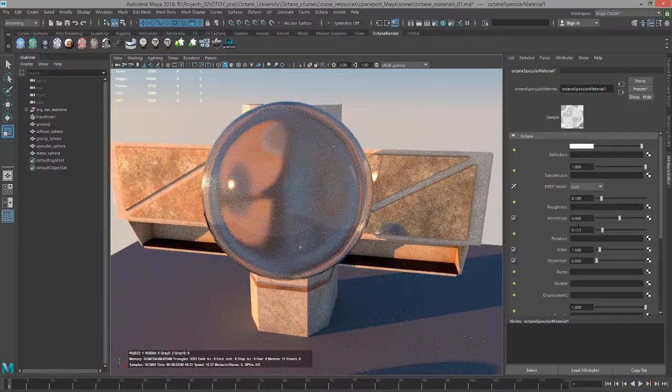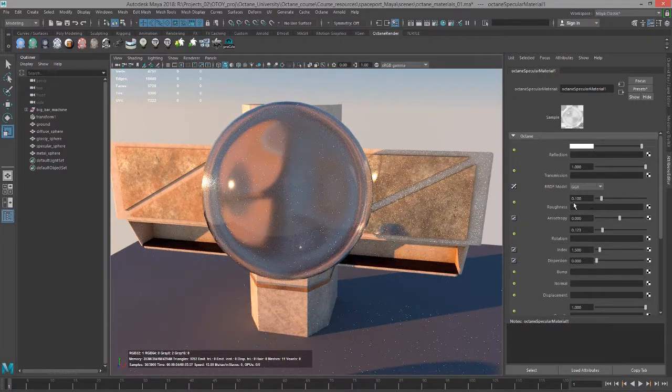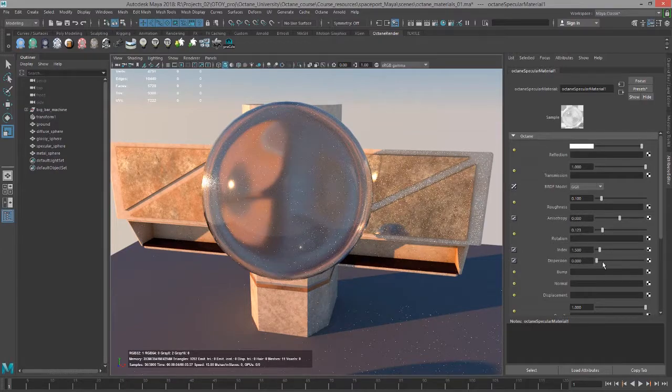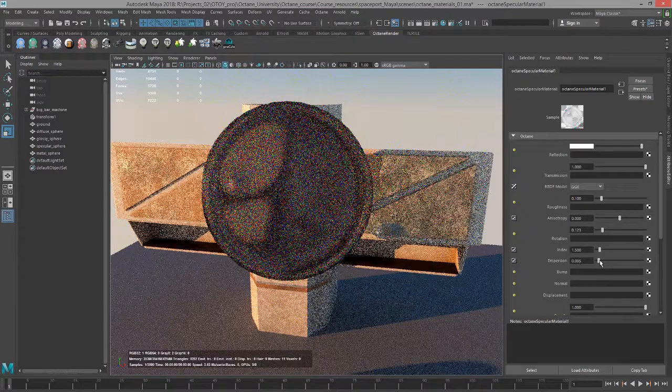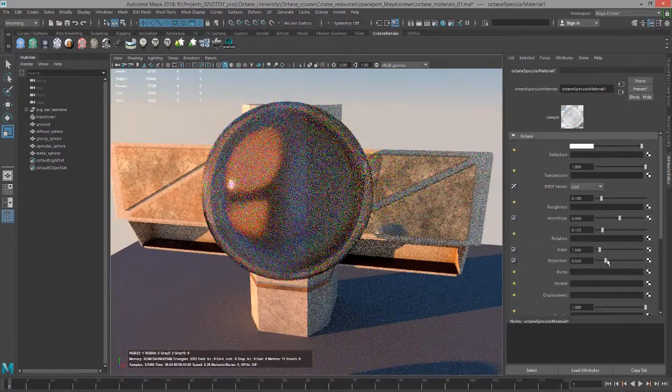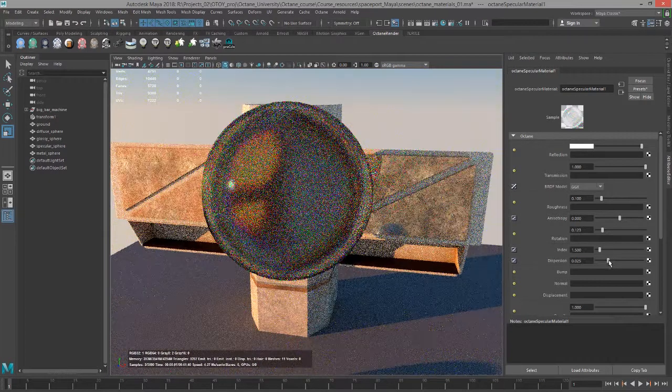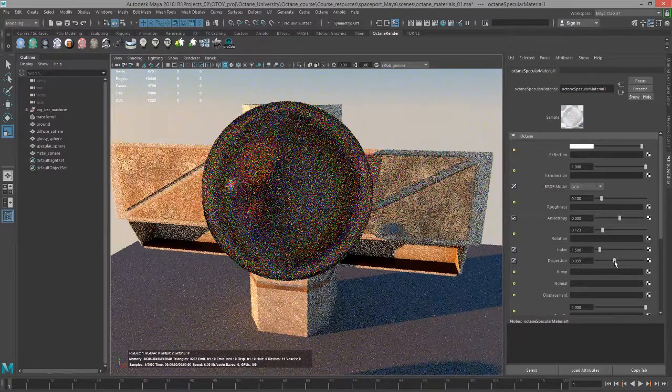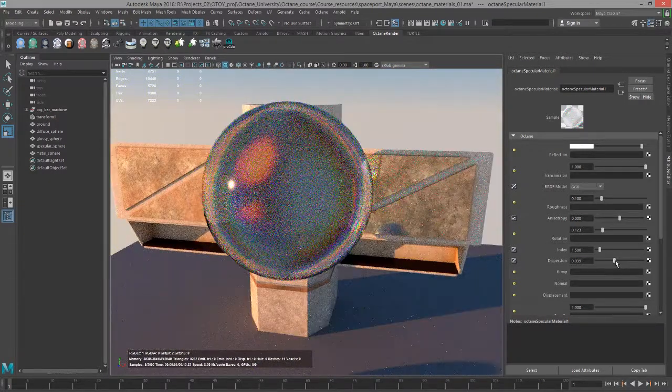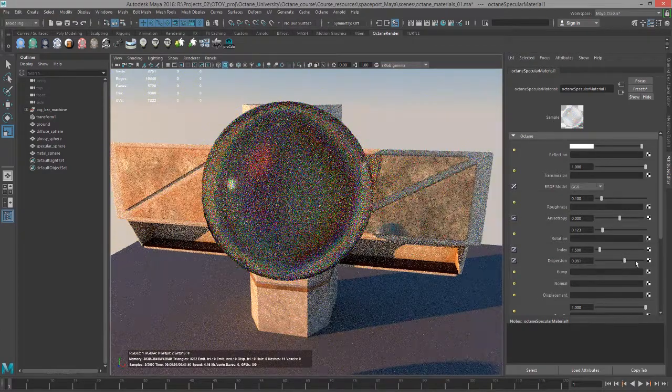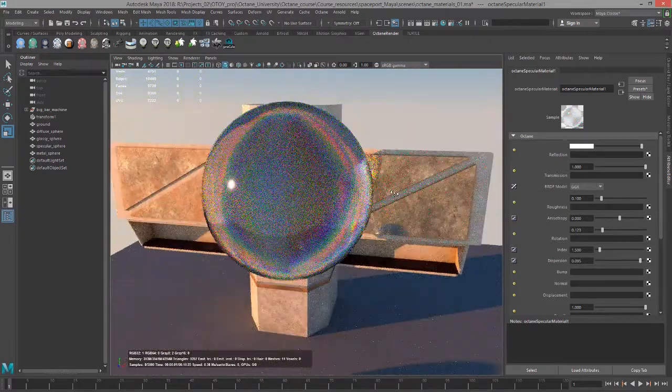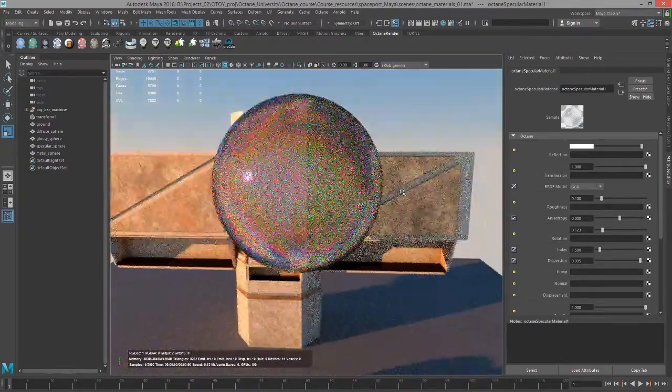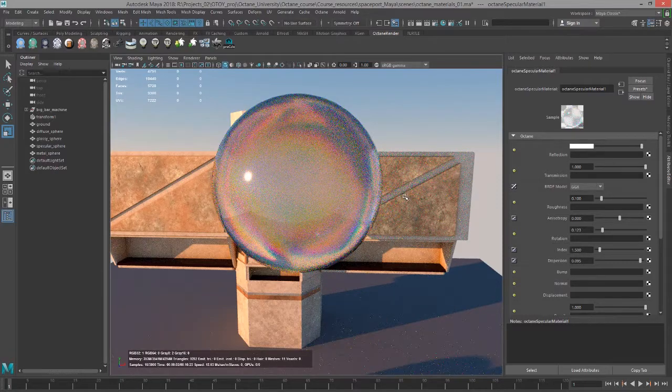And of course, in the roughness channel, you could always use a texture as well to break that up. Dispersion essentially creates kind of a prism effect as light travels through the surface. It's breaking it up into its different wavelengths. So you start to see this kind of rainbow effect in the refraction.